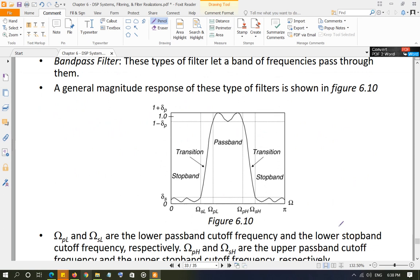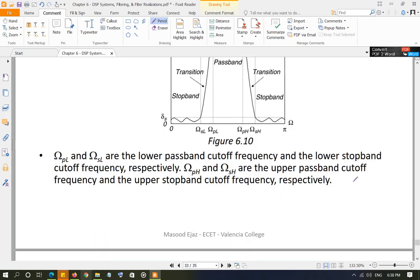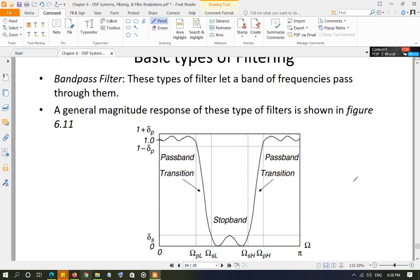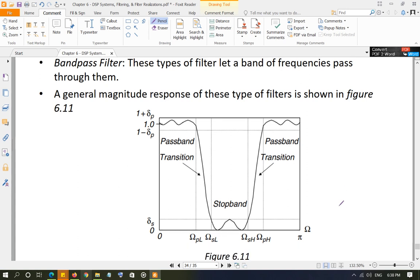The third type of filter is the band pass filter. In the band pass filter, you have one pass band, two transition bands, and two stop bands. On the lower side, Omega_SL and Omega_PL are the lower stop band and pass band cutoffs, and Omega_PH and Omega_SH are the upper side pass band and stop band cutoffs. Similarly, the band reject or band stop filter has one stop band, two pass bands, two transition bands, and two sets of cutoff frequencies — one on the lower side and one on the upper side of the stop band.